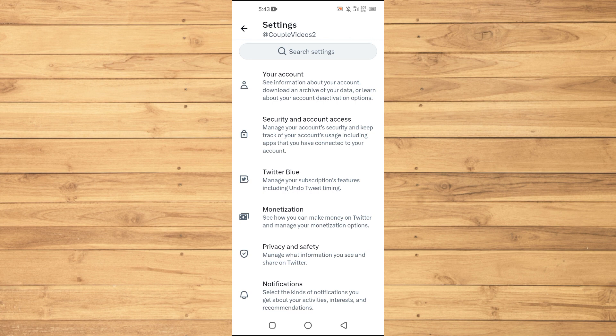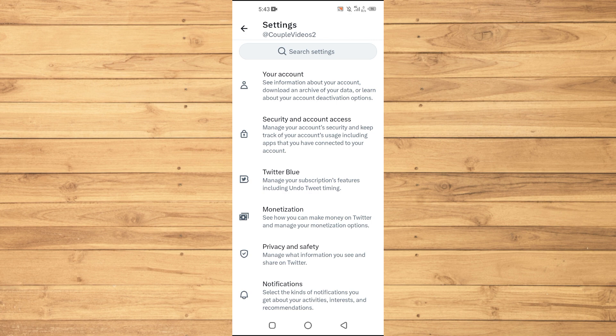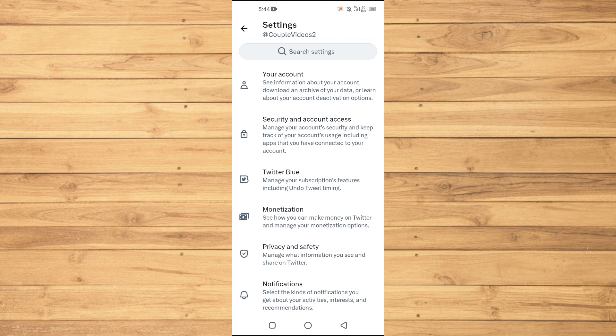Let's get started. To start, we will be using a third-party tool called Twitter Analytics. Twitter Analytics provides valuable data about your account's performance, including impressions, engagement, and even the demographics of your audience. While it doesn't explicitly reveal individual profile views, it can offer insights into the engagement and reach of your tweets.